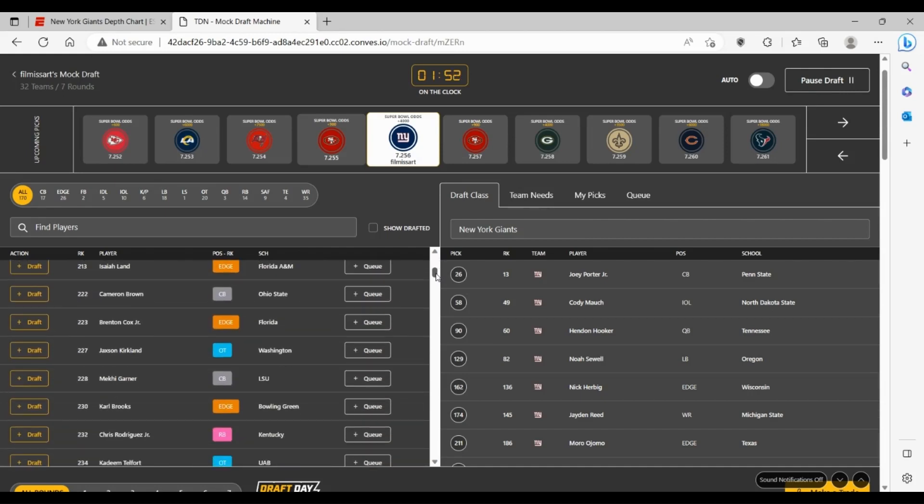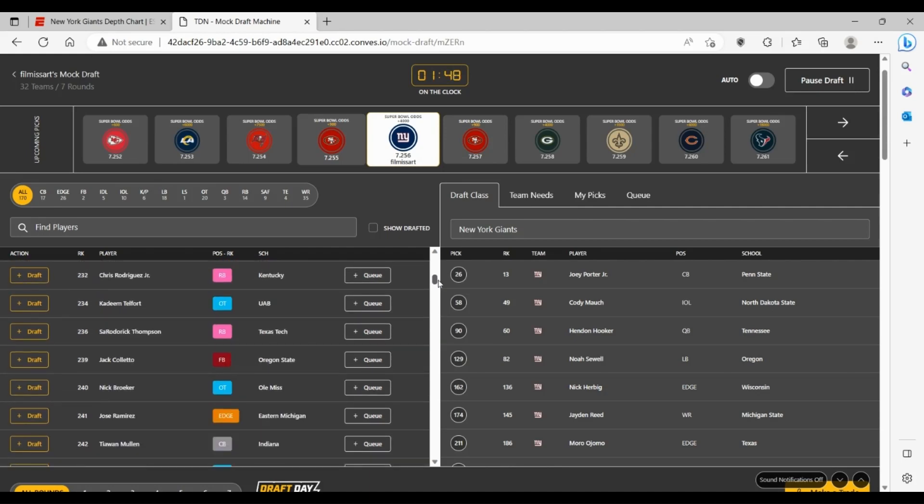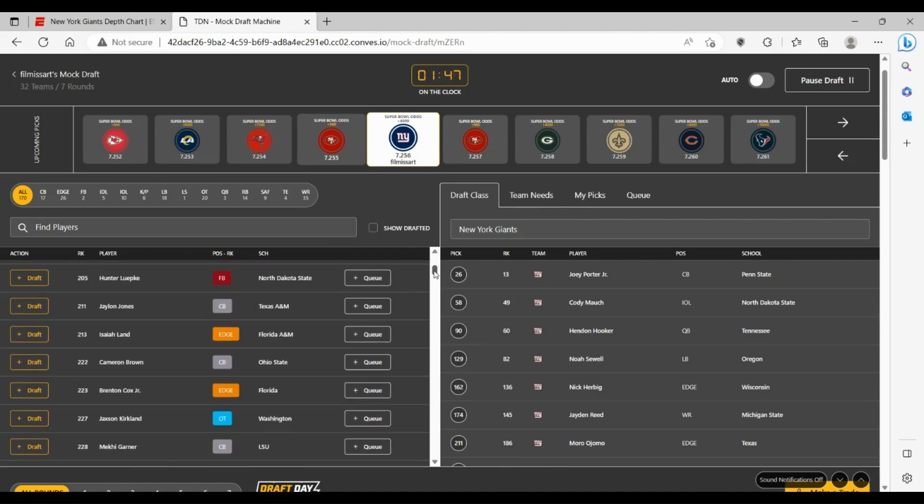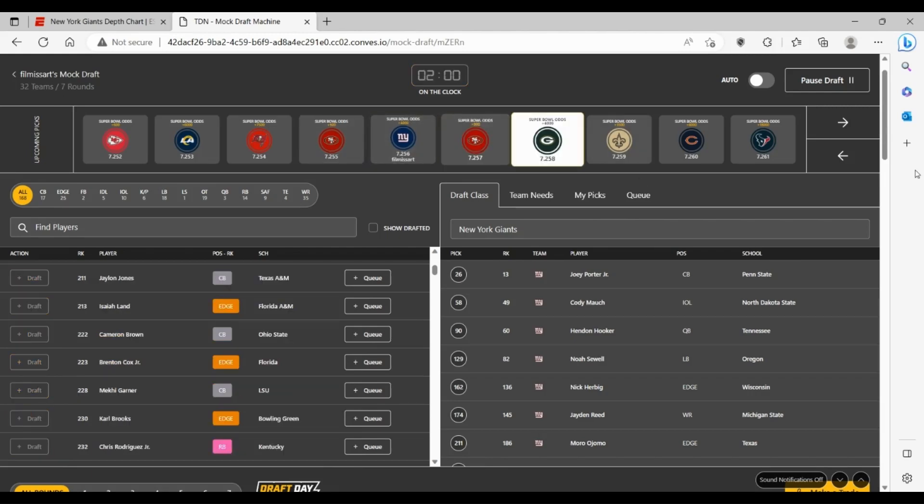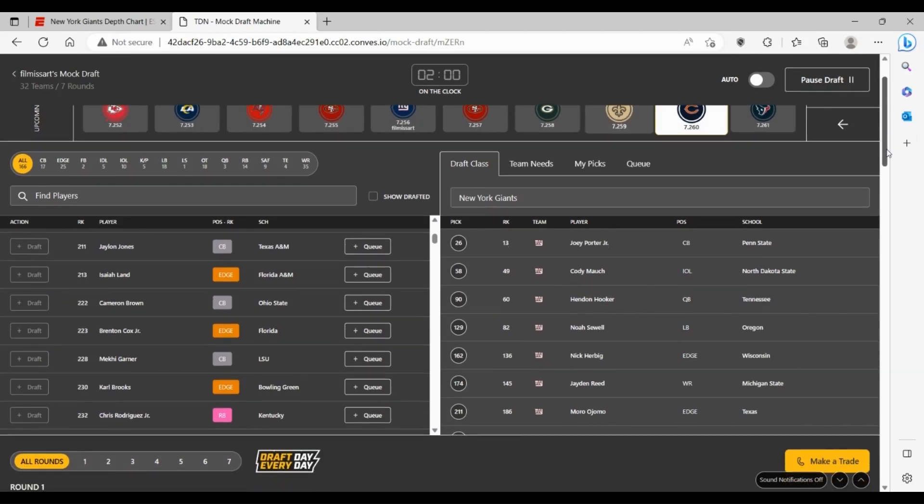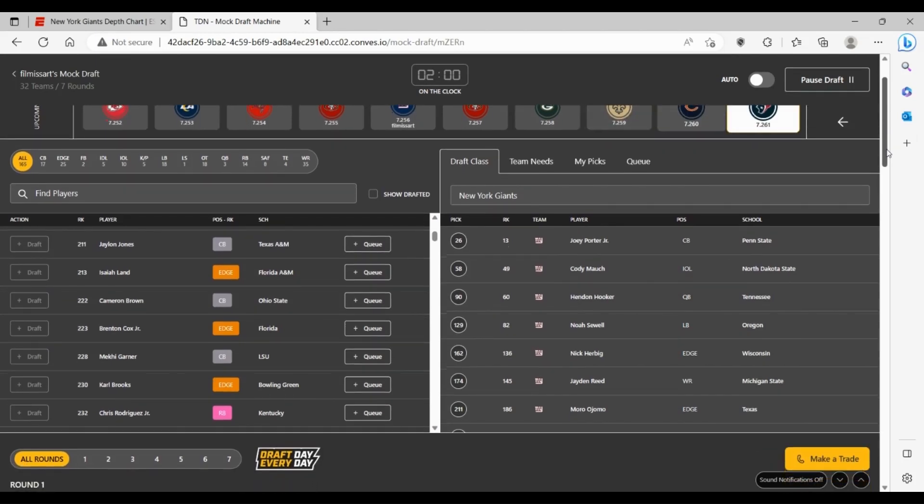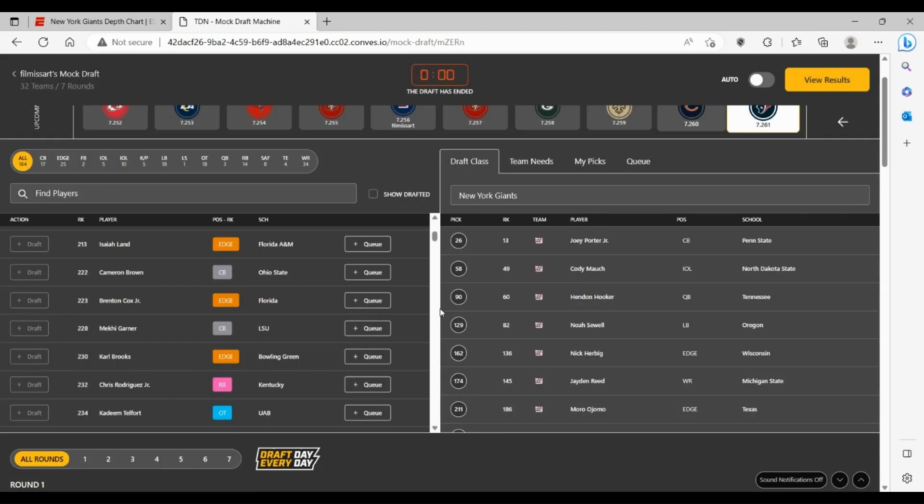I kind of like Jackson Kirkland here though. Obviously a tackle, which is more of depth for them. But if you're the Giants, I feel like you're feeling pretty happy with this mock draft. You fill up a lot of different needs and quite honestly it puts you in a position to compete with the Eagles and the Cowboys for the division next year.